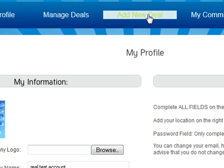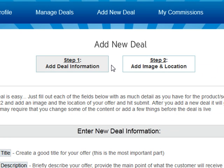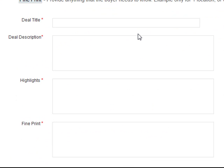Adding a deal is very easy. At the very top just click 'Add New Deal' — it's going to come up with a two-step process. All you have to do is add the information as displayed and then add your image and location. We're going to do a sample deal here so we can run through it. Let's pretend we're a pizza company and we want to offer a $15 pizza for half price, so we'll say '50% off two topping pizza'.